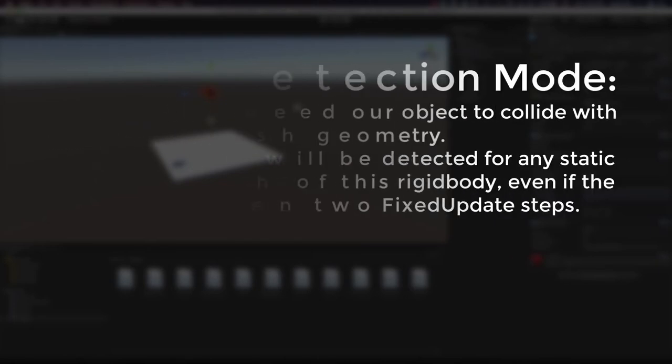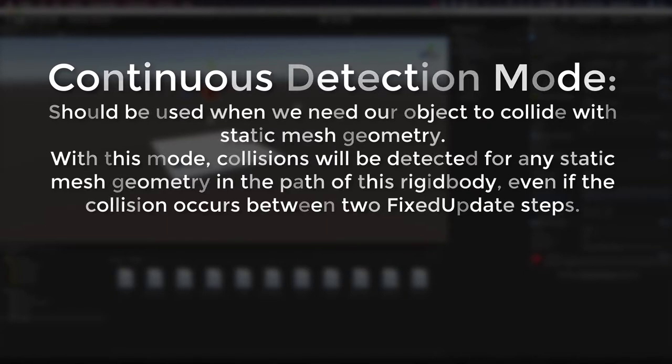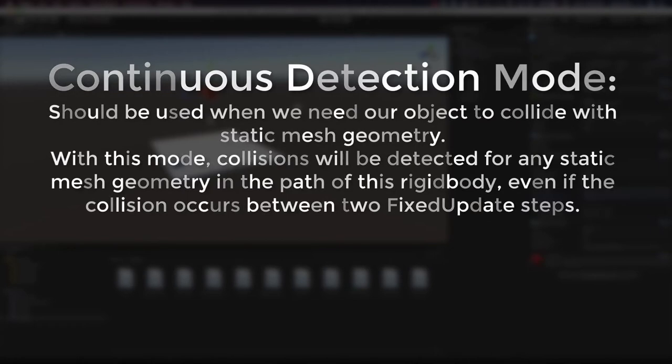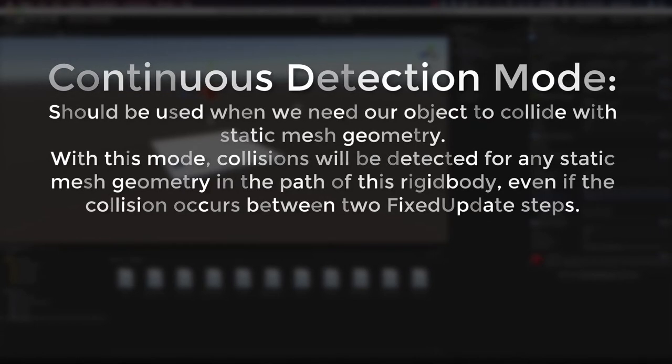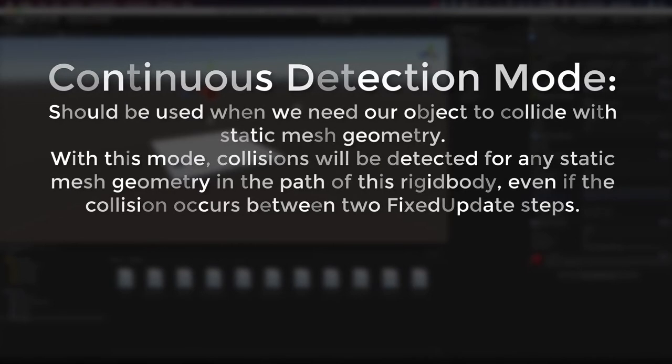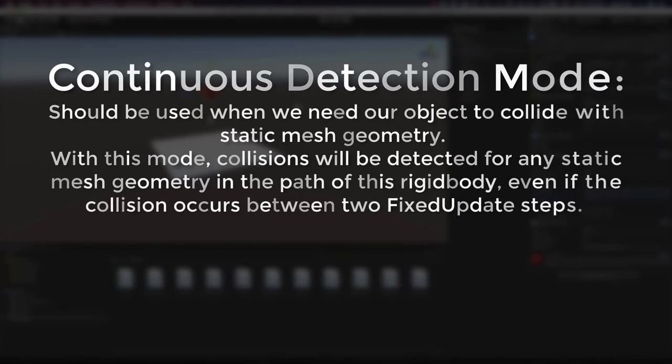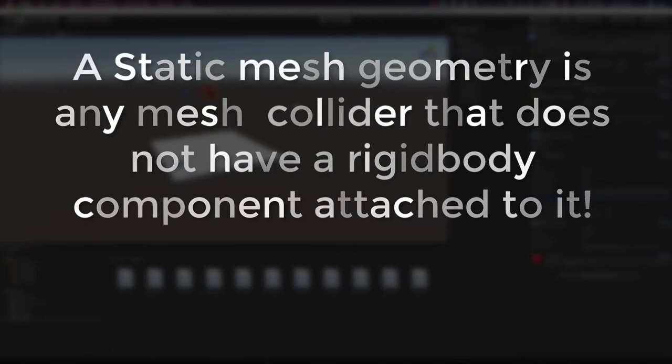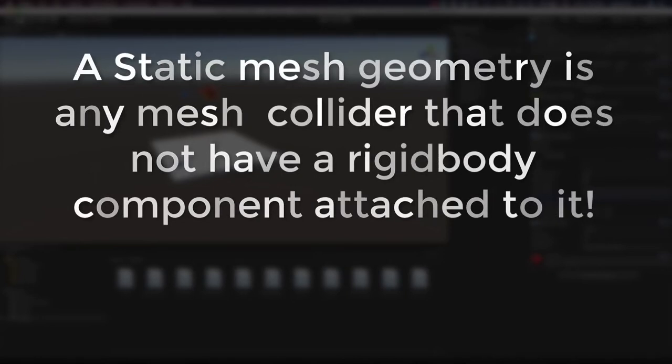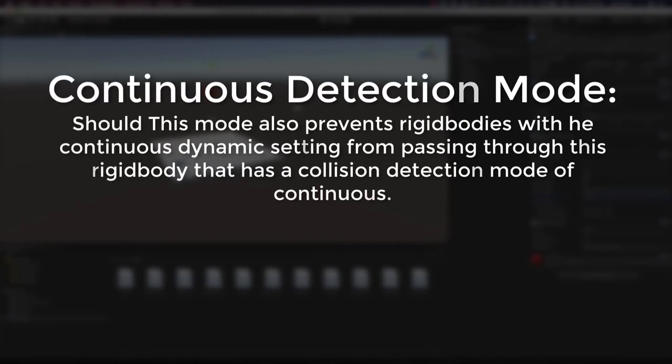So now let's move on to the continuous detection mode. The continuous detection mode is used when we need our object to collide with static mesh geometry. Now with this mode setting, collisions will be detected for any static mesh geometry in the path of this rigid body, even if the collision should occur between two fixed update steps. Now the first thing we need to answer is, what is a static mesh geometry? Well, a static mesh geometry is any mesh collider that does not have a rigid body component attached to it. So our platform here is actually a static mesh geometry.